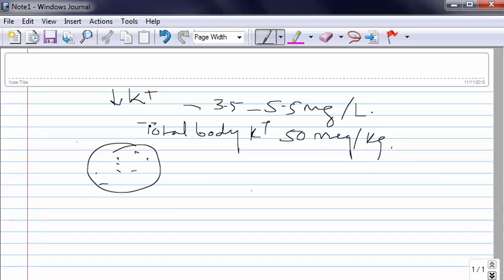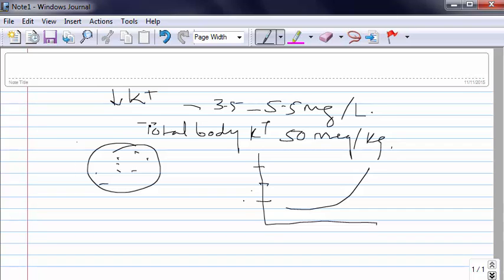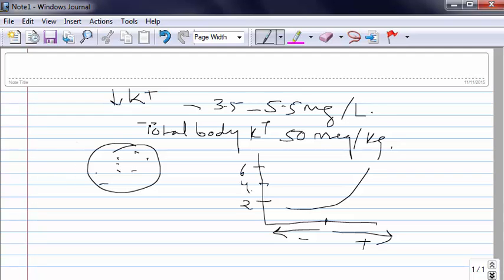So the relationship between serum potassium and the total body potassium is sort of curvilinear. So that's serum potassium and if this side is deficit and this side is gain. So this relationship is almost on a flatter part of the curve. Now what does it mean? It means that if potassium is going low the serum potassium will not change much or if at all it changes it changes at a slower rate. But if it is going up the serum potassium will change at a faster rate which is explainable.